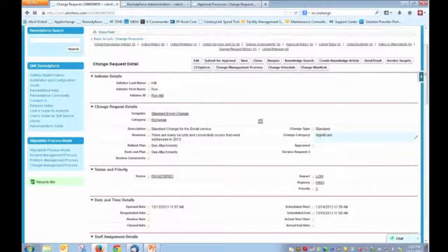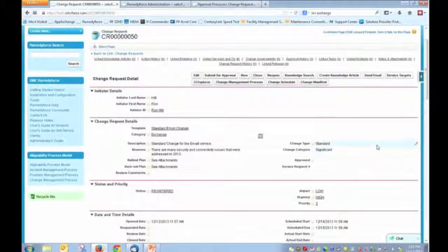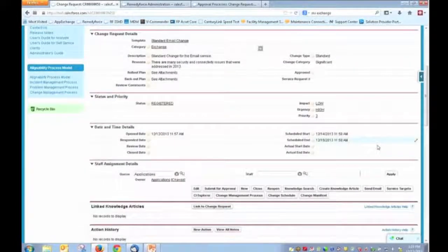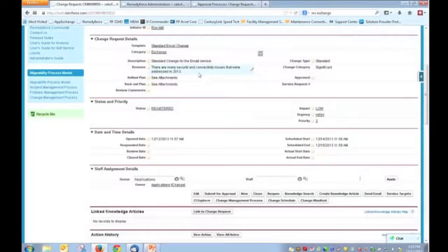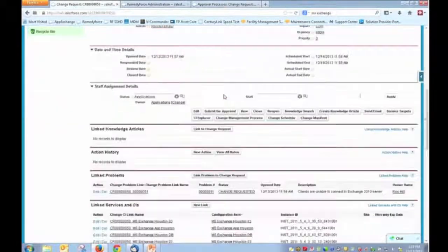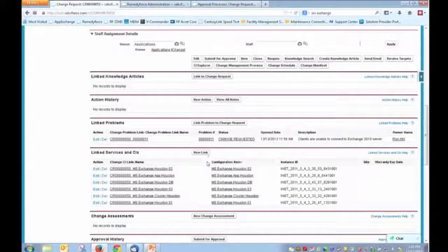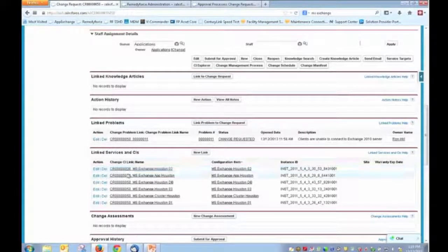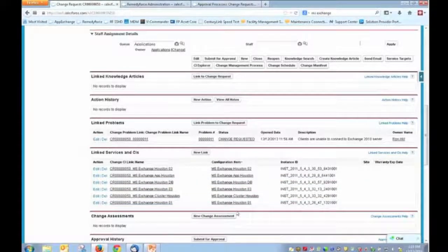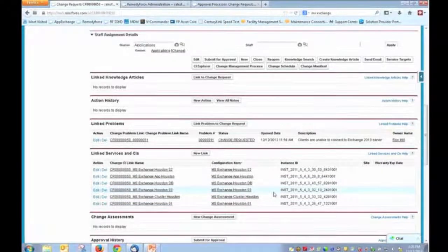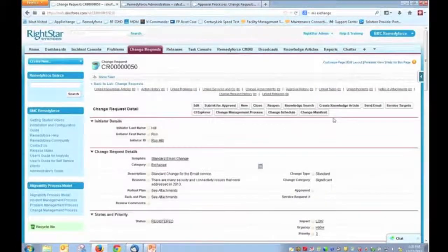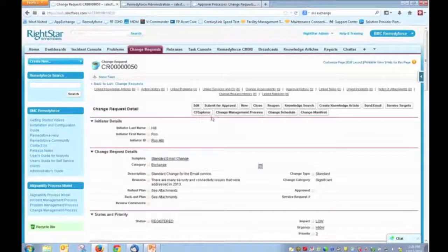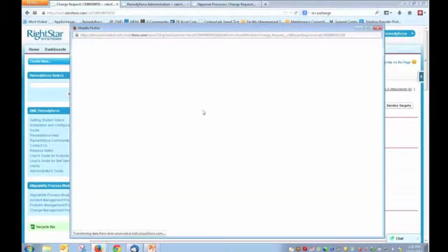All right. Going back to this particular change record, a couple of other things I want to point out is that when we look at this particular change for updating Microsoft Exchange to 2013, that this particular change record has a number of configuration items linked to it. So these are items from our CMDB. And because of this linkage, this gives us the ability to now see the change or see the assets that are going to be changed in a graphical display.